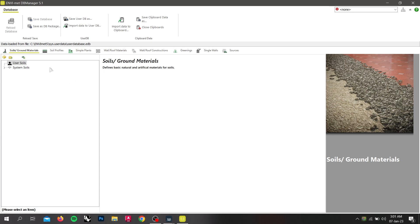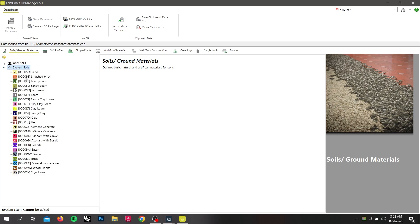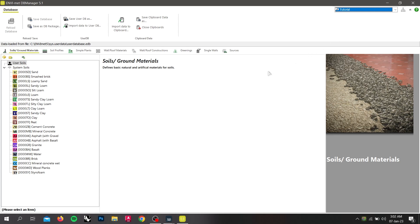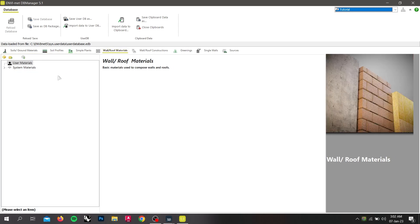Each database table is divided into a system part with elements out of the system database and a project or user part where new elements for the user database or project database are defined. Before we start editing our database, make sure you have selected the right project. If you have defined that this project uses a project database, you are able to edit your project database. If your project uses no project database, you are able to edit your user database.